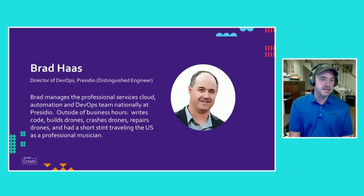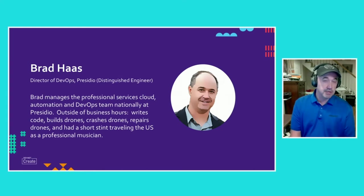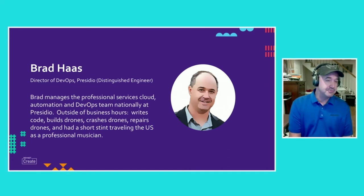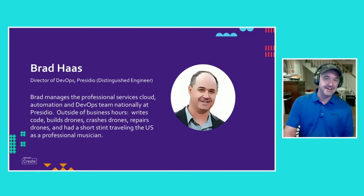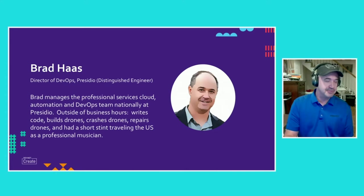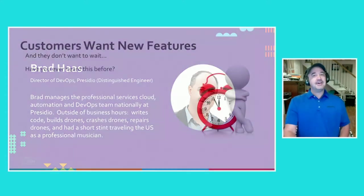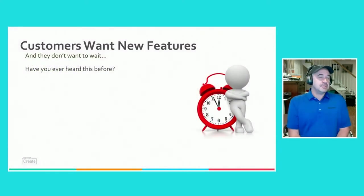Outside of that, I enjoy writing code in my free time, building drones, crashing drones, repairing drones. And I also had a short stint as a professional musician, going back quite a few years at this point. So with that, we're going to jump right into it.